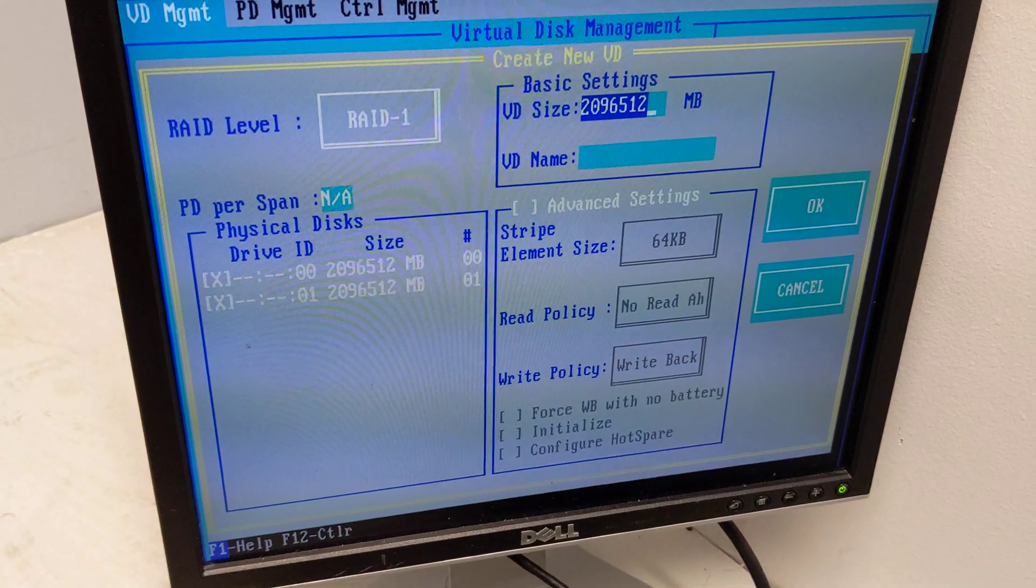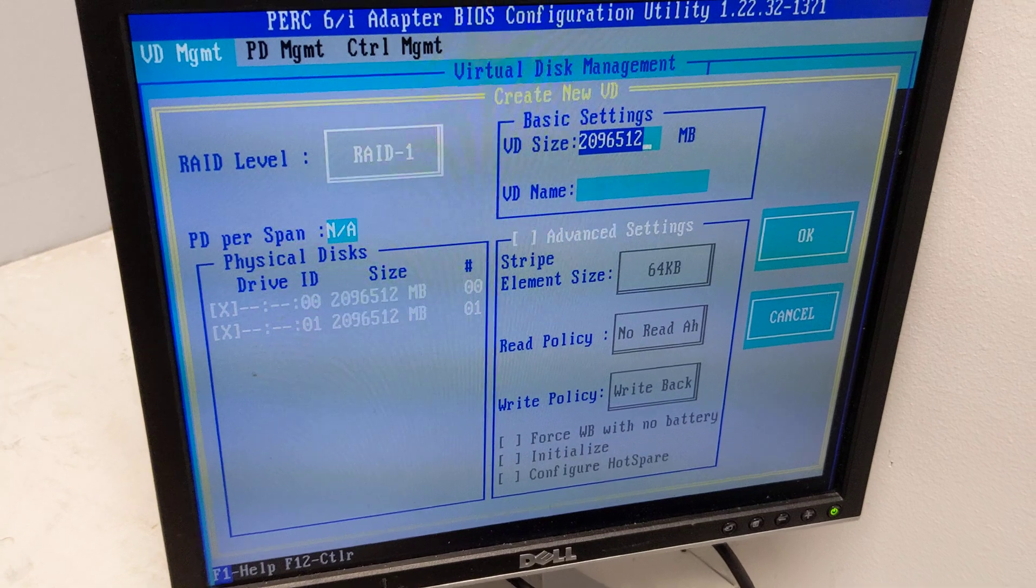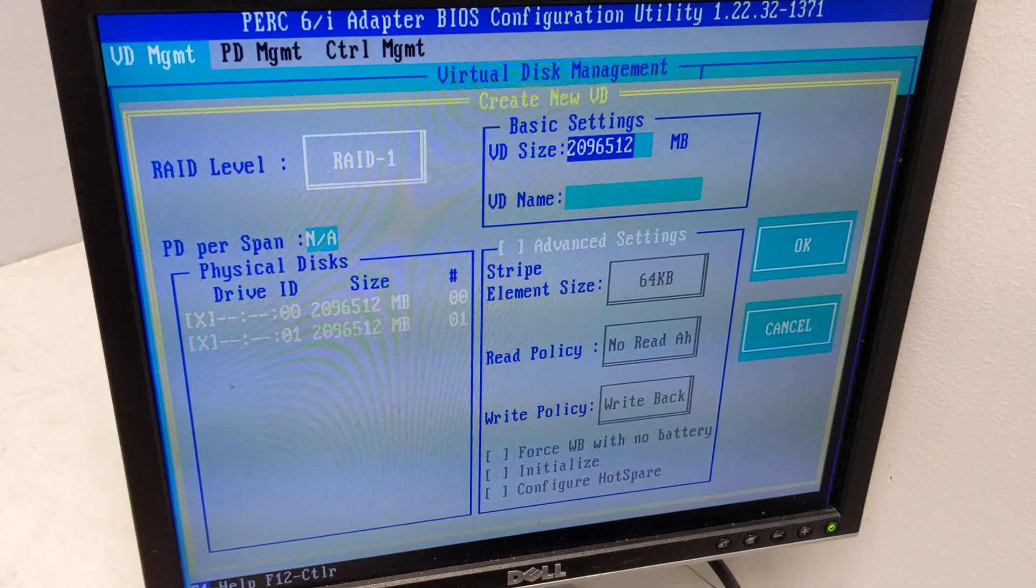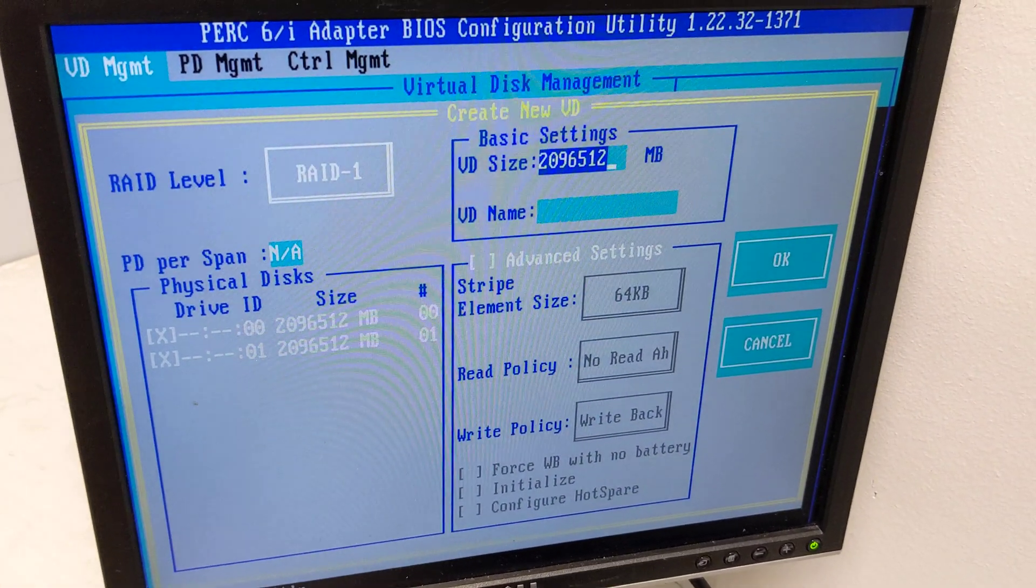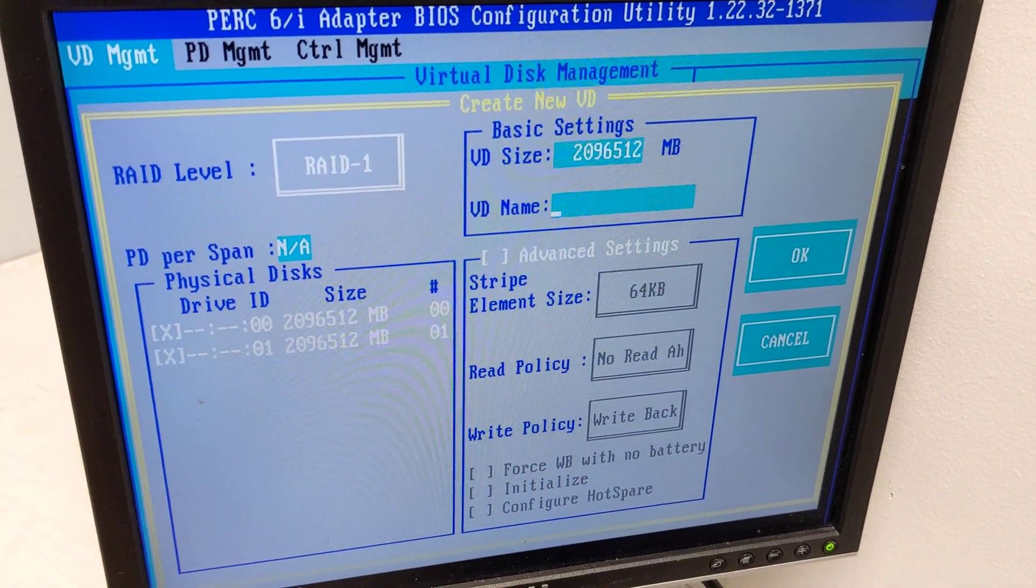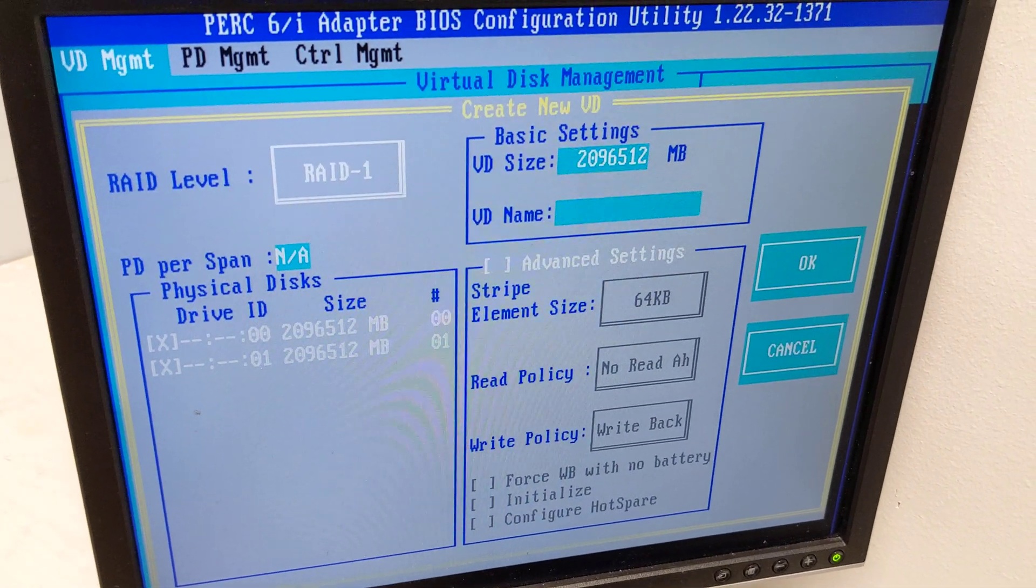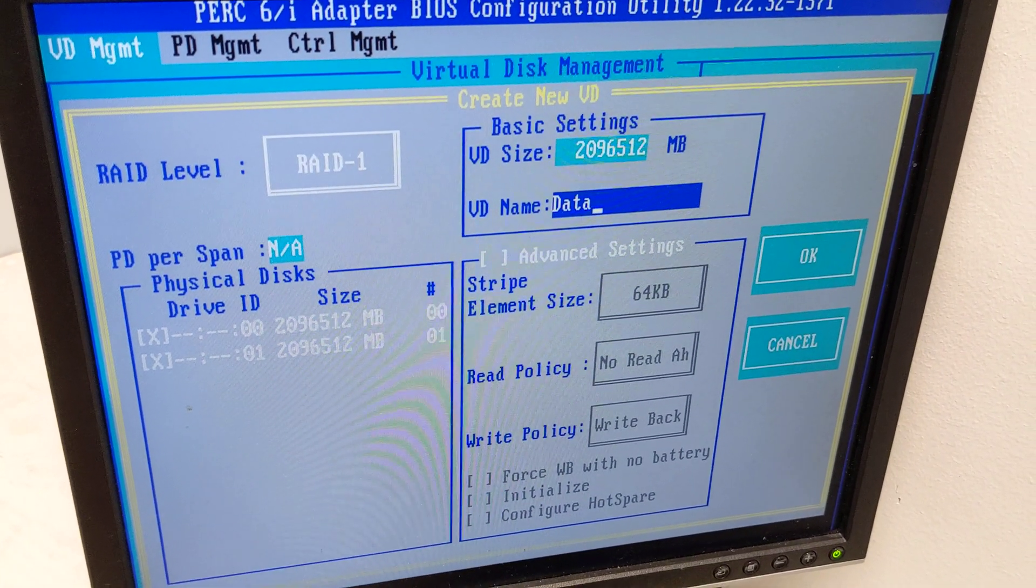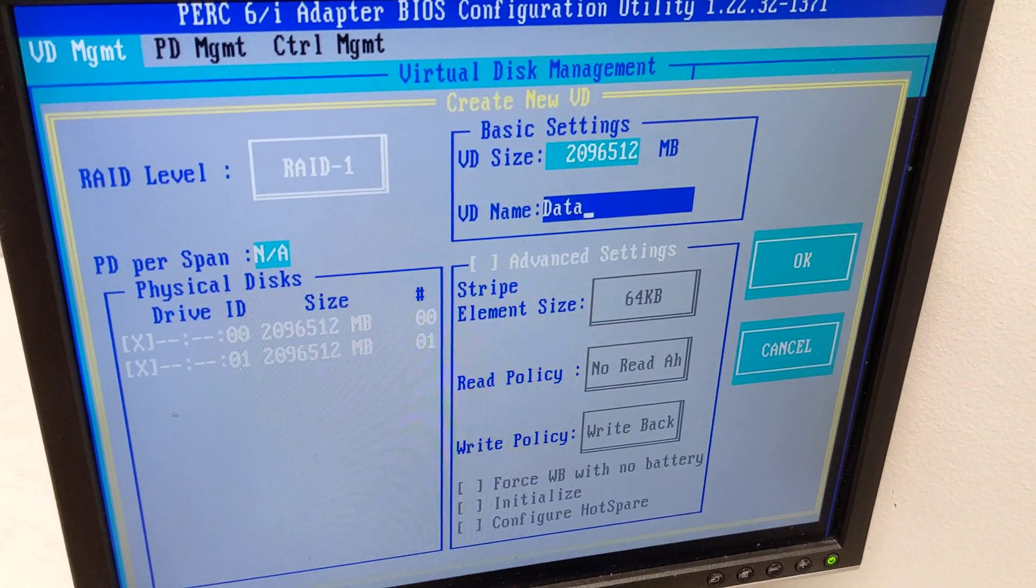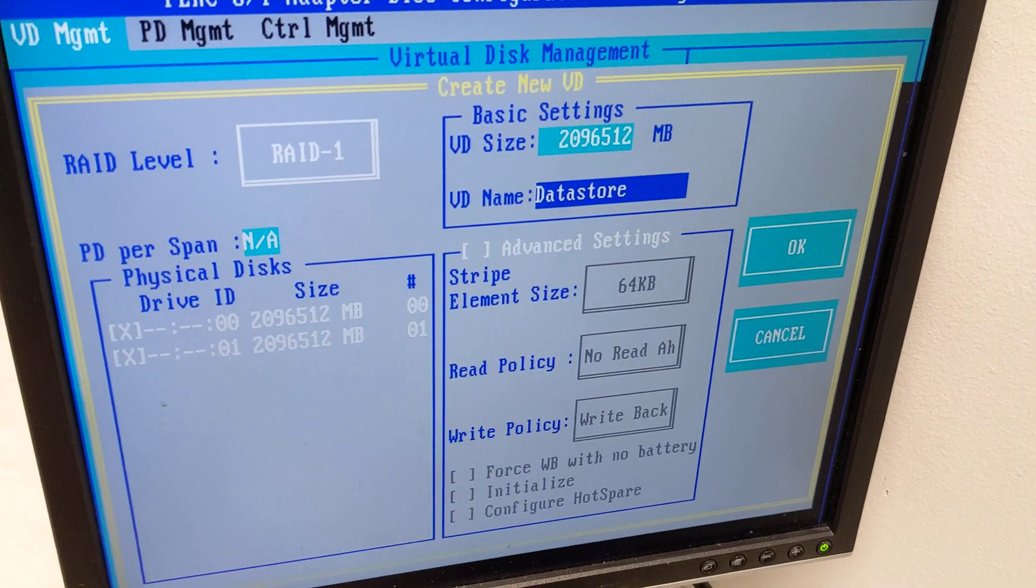Now if we did RAID 0, it's going to be faster performance and more storage, but you don't have the fault tolerance. That's what we don't want here. We want to be able to have our data safely stored. So we're just going to do datastore here as the name.